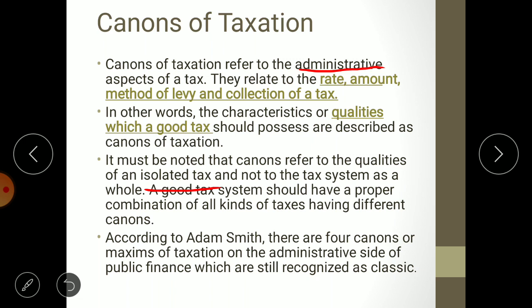Canons of taxation don't refer to how the total tax system should be; rather, a canon simply means what a particular kind of tax should be. You can apply this canon to income tax, wealth tax, etc. A good tax system should have a proper combination of all kinds of taxes having different canons. A particular tax might possess two or three characteristics, and the combination forms a good total tax system.